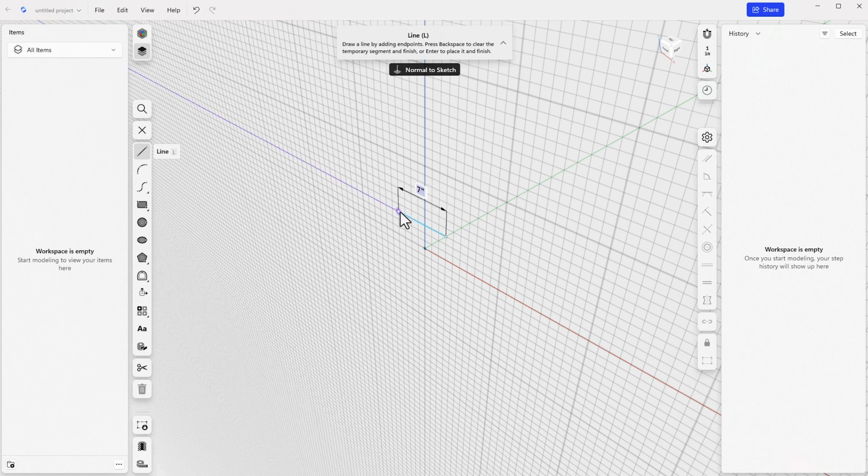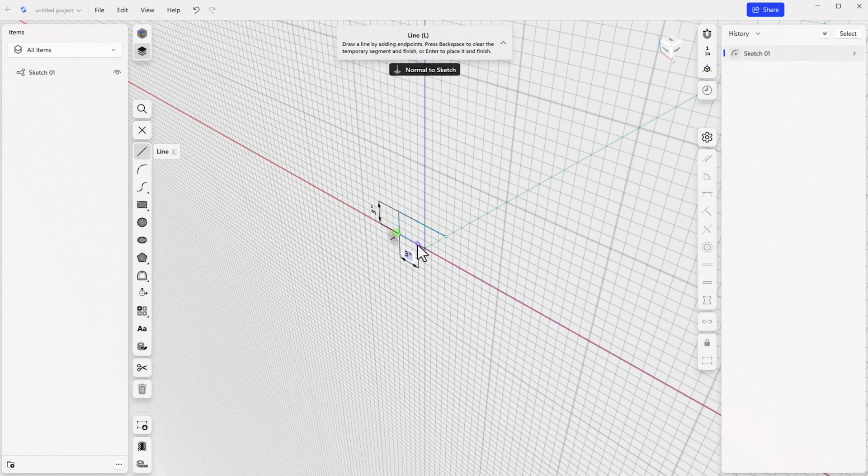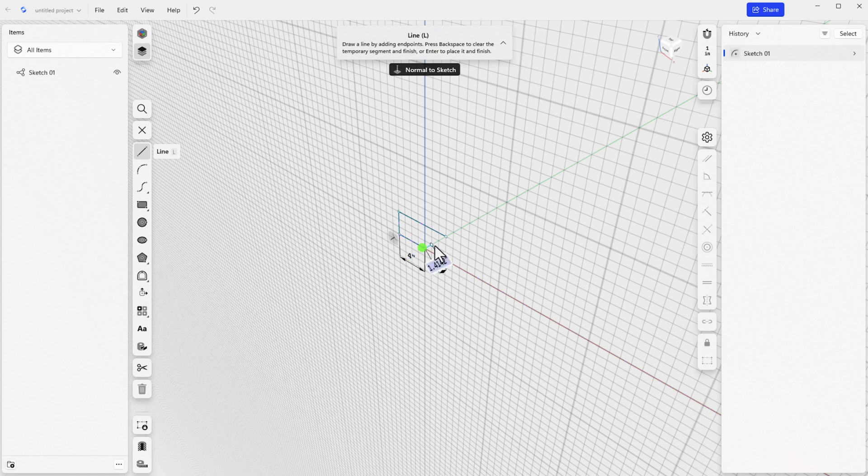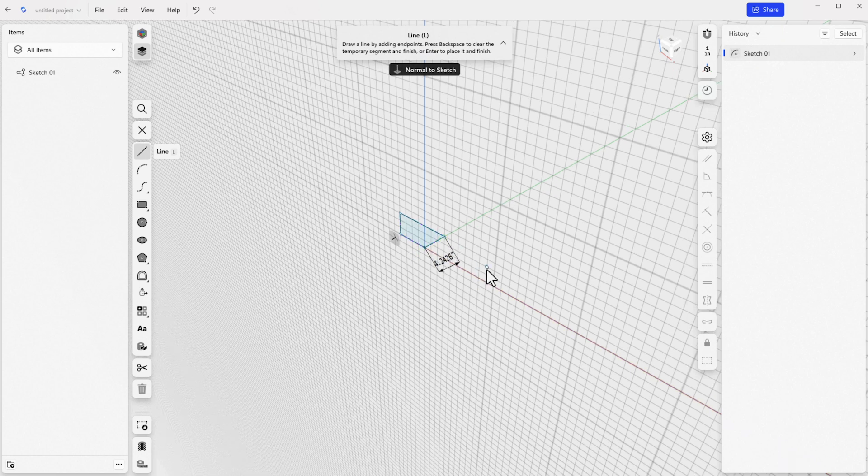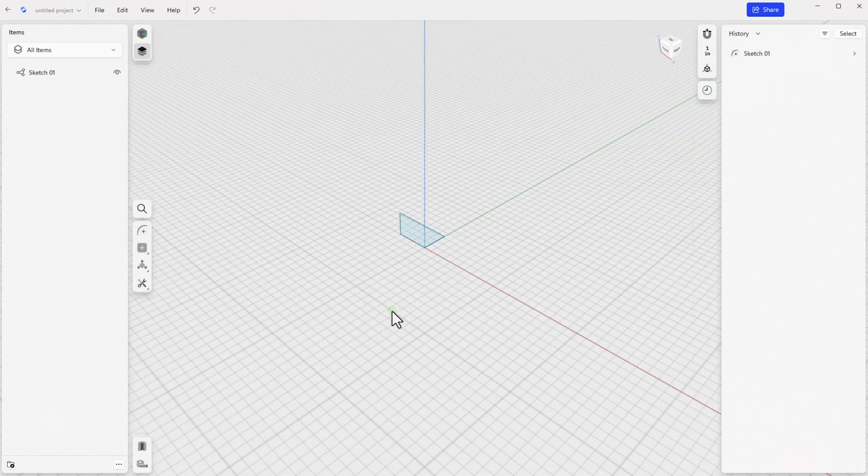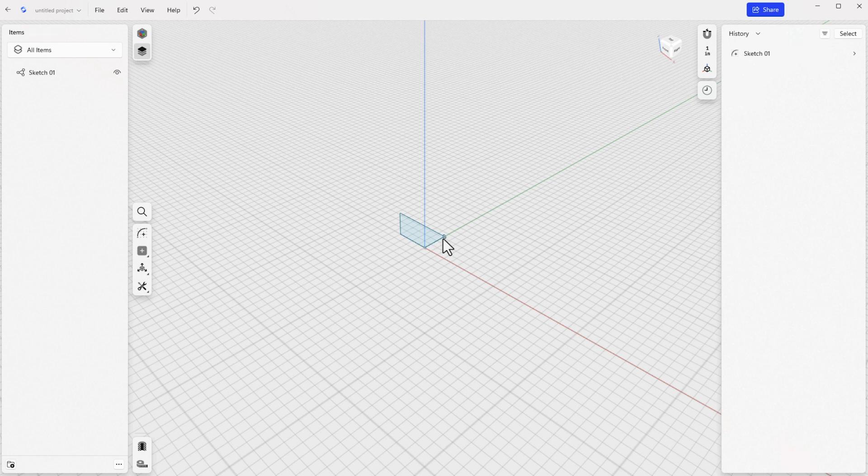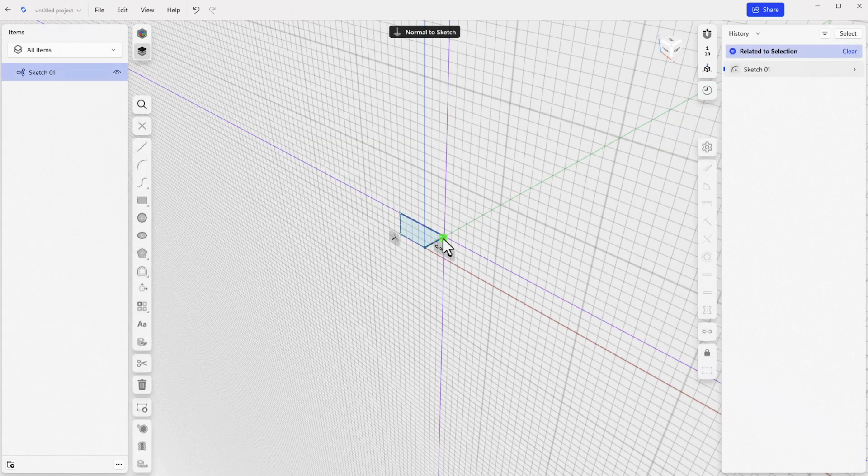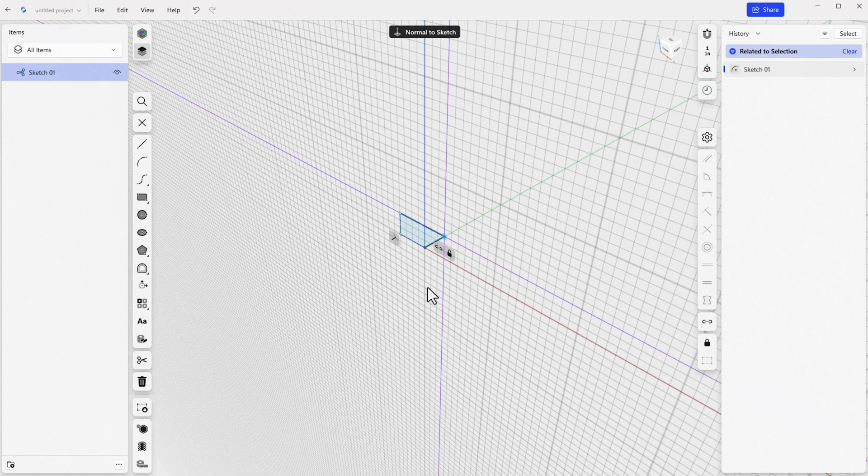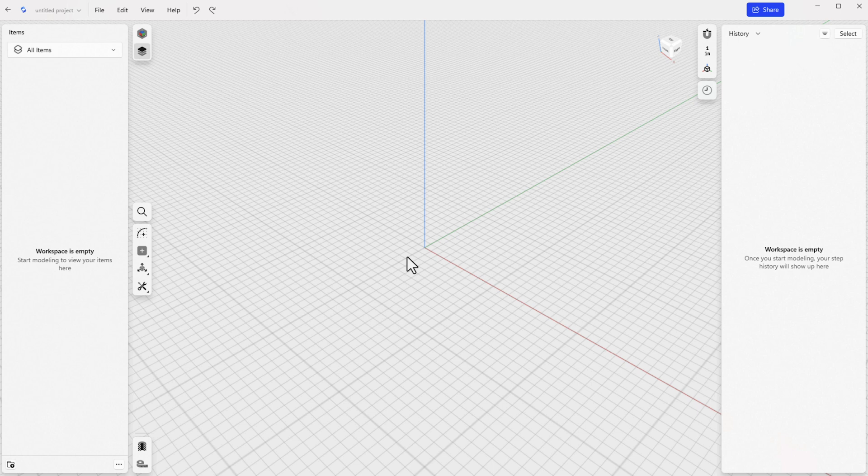There are a couple of notes about using this method. First, Shaper 3D will not automatically place you in a view normal to the sketch plane if you do this. And second, the place where you click the plane will be the start point for the sketch tool that you choose. So selecting the plane also places the first corner of your rectangle, or the center of your circle, or the end of your line.